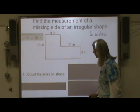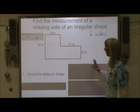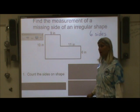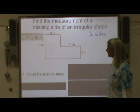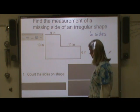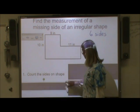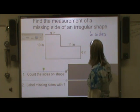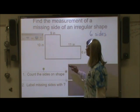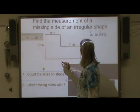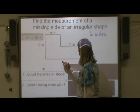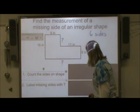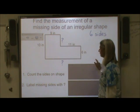Now, I have only four numbers, so I have two sides that I need to find. I am now going to label those sides with a question mark. So those are the two sides that I am looking for.